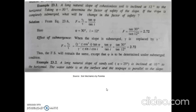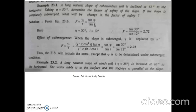Problem 1: A long natural slope of cohesionless soil is inclined at 12 degrees to the horizontal, so theta equals 12 degrees. The angle of internal friction phi is 30 degrees. Determine the factor of safety of the slope. The formula for finding factor of safety is tan(phi) divided by tan(beta), where i is used instead of beta for the slope angle. Phi is 30 degrees and i equals 12 degrees.